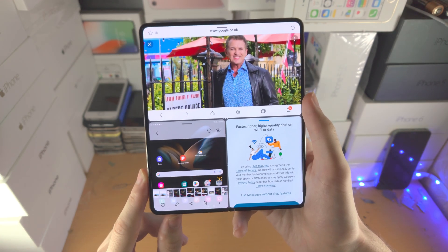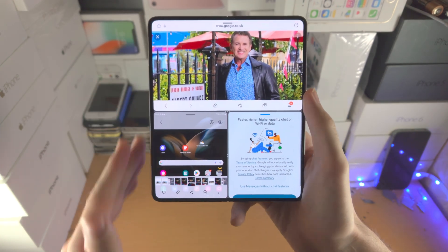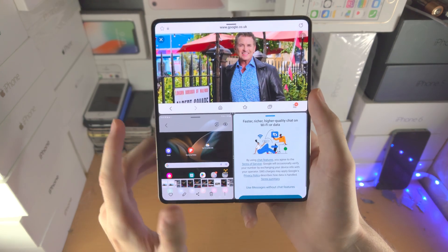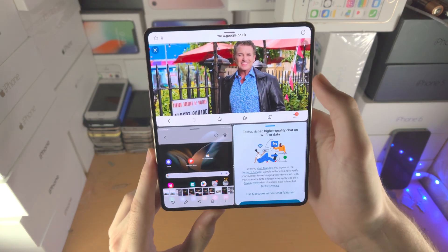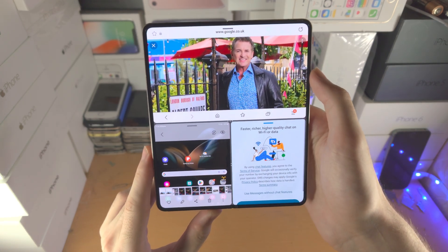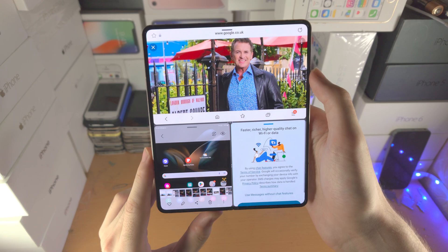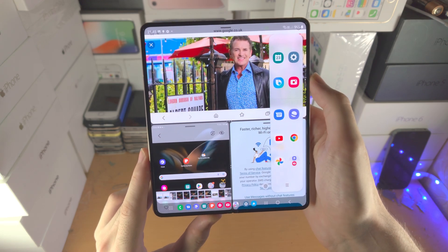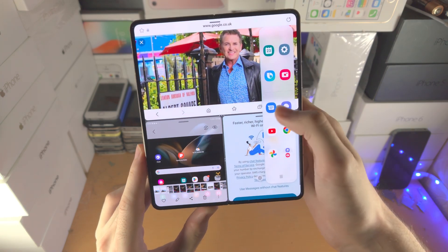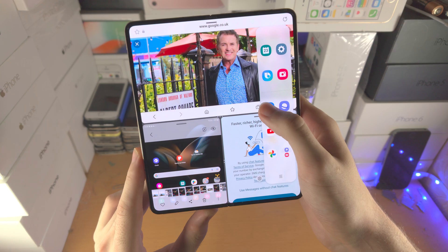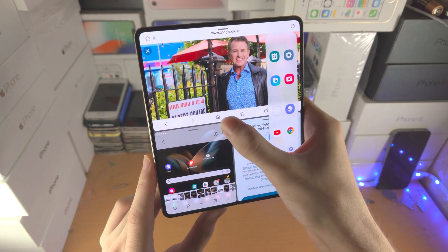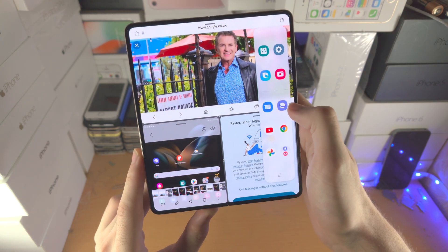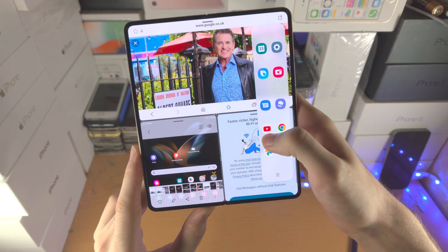One thing to note is you can only split screen with three applications — not four. However, if you want to use more than three apps, find your split screen method of choice and drag and drop the app to the center.